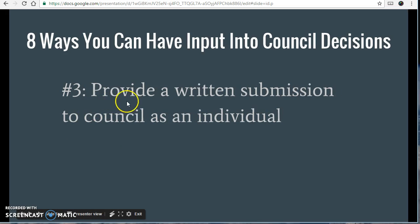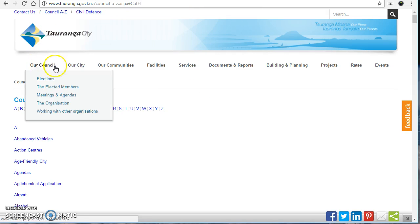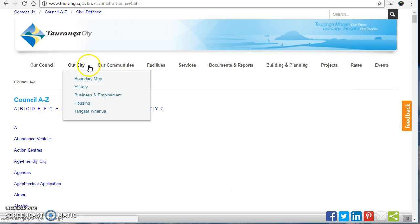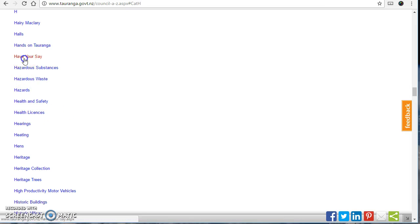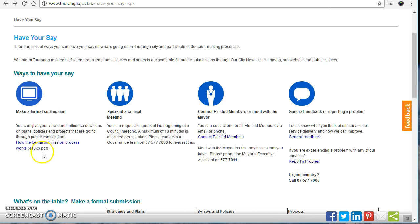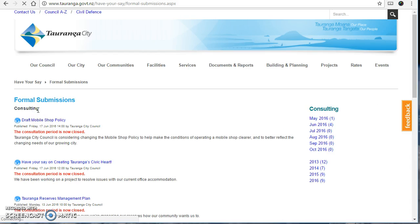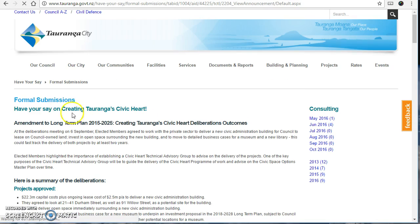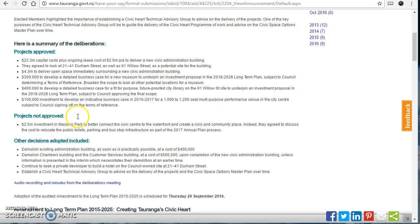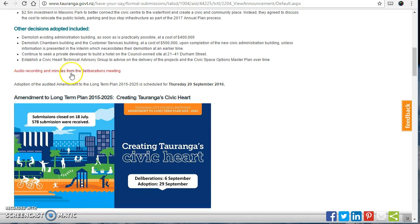Even better than that is number three: provide a written submission to council as an individual. I'll explain this in more detail in a later video, but here are the basics. On the Tauranga City Council website, I'm going through the A to Z under H and 'Have Your Say' is right there. You can read the brochure on how the process works and download it. There are formal consultations listed — many are closed at the moment, but you can click through on one for an example. These pages are detailed and give you all the data and recommendations you need before having your say.